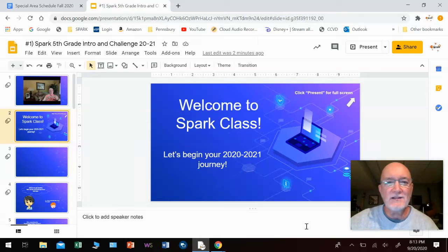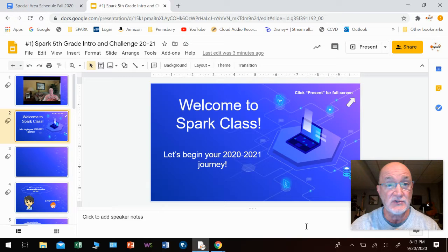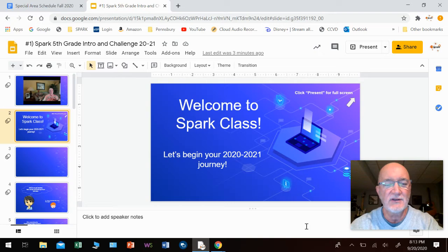Hello friends, and welcome back to Spark. Mr. C here. It's been a while since I've seen you, and we're going to get started this year. You'll have nine days with us this cycle, and then you'll go through the rest of your specials. Then sometime in November, you will have the second part of Spark.